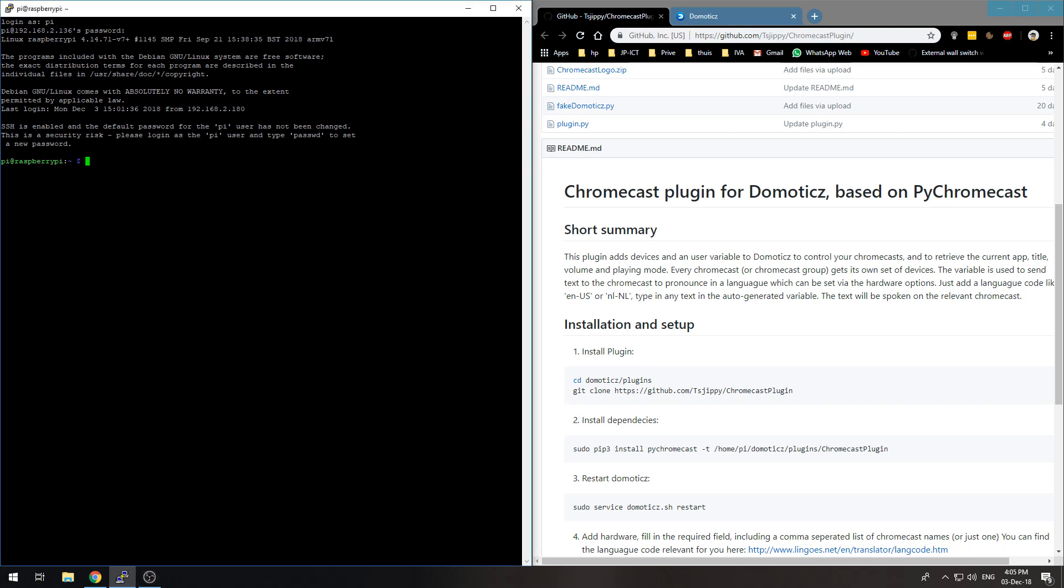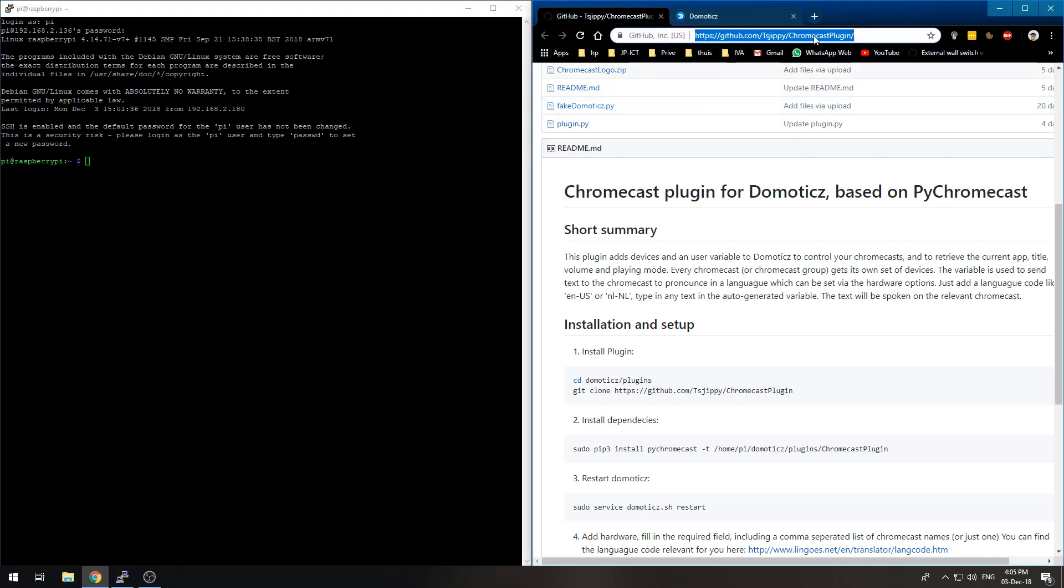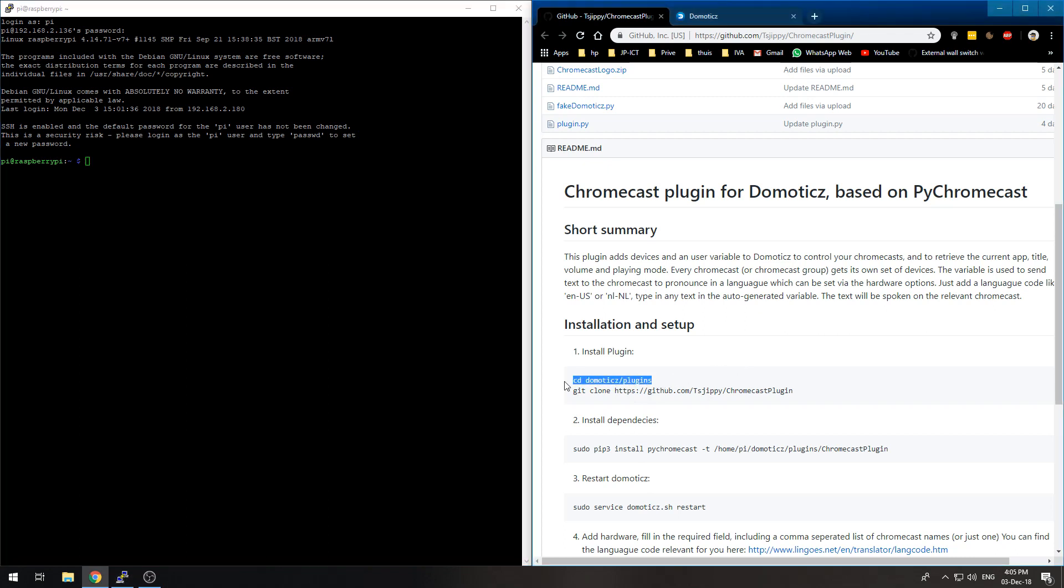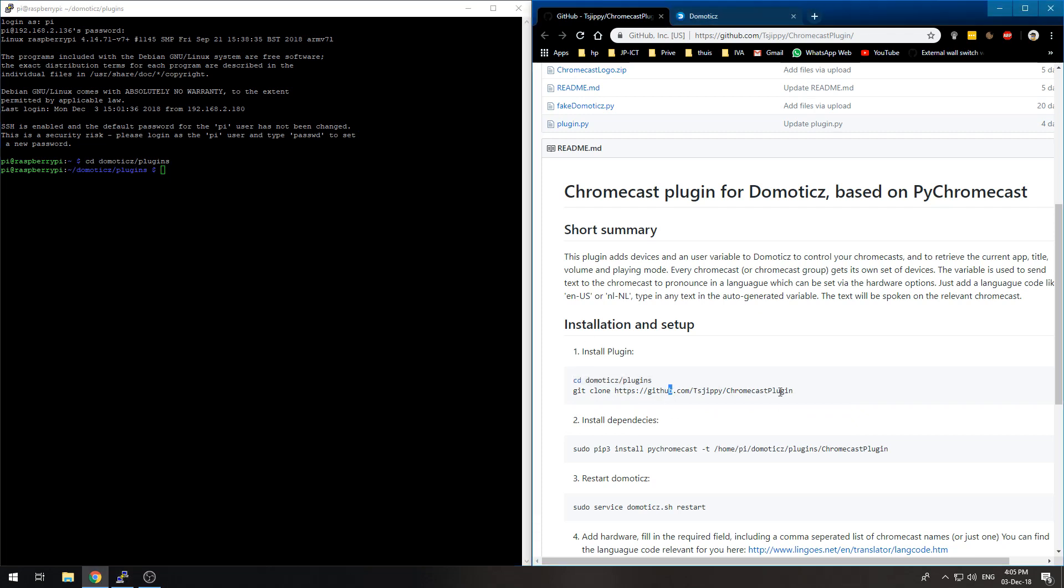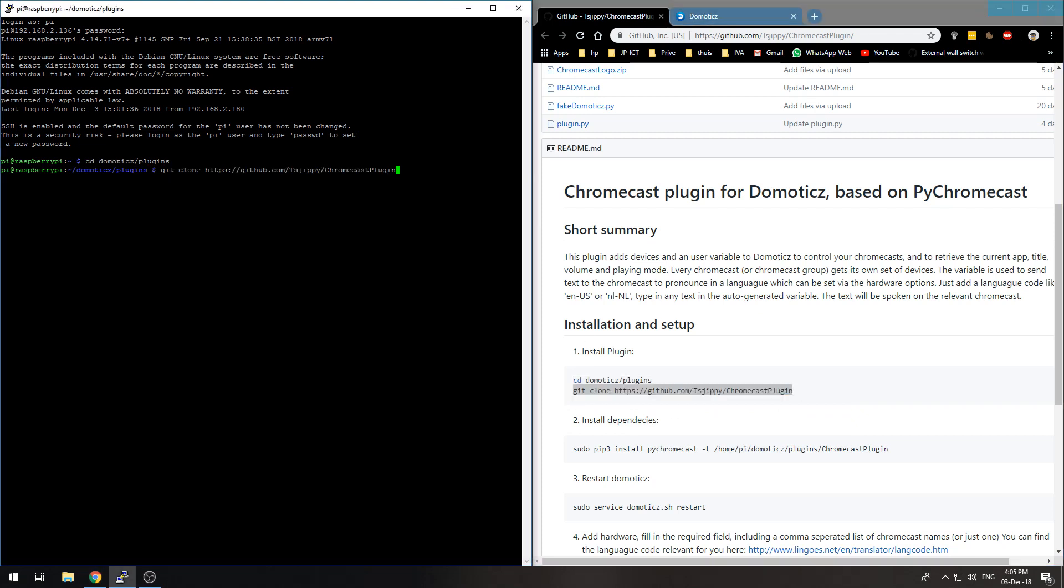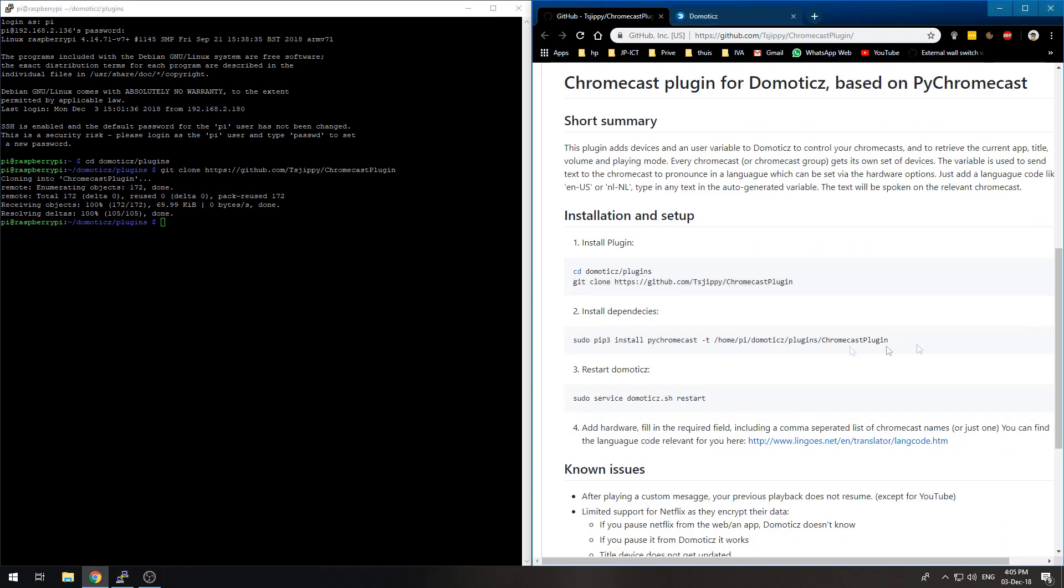So at first we have an SSH session to our Domoticz machine which we installed also in a previous video. And we need this GitHub page. I will put this GitHub page in the video description so you can copy and paste that link. So we can basically copy paste everything that's in here and just follow the directions, git clone for this. Then install the...